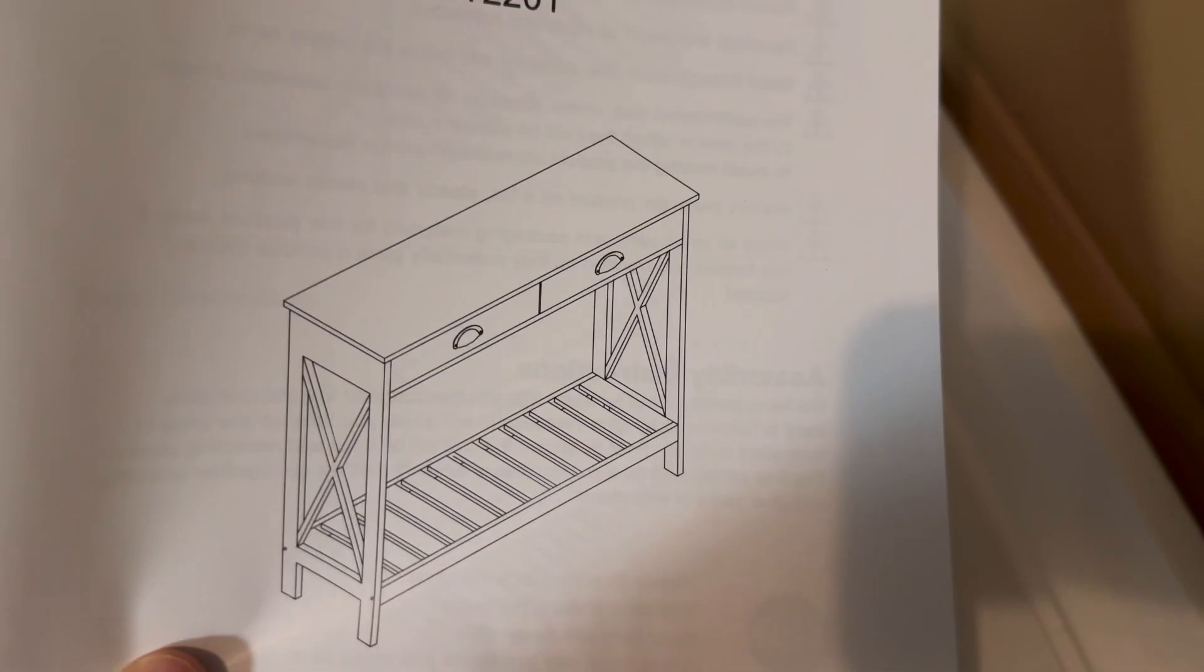There it is. That's what it looks like when it's all set up. Look at the amount of pieces here.